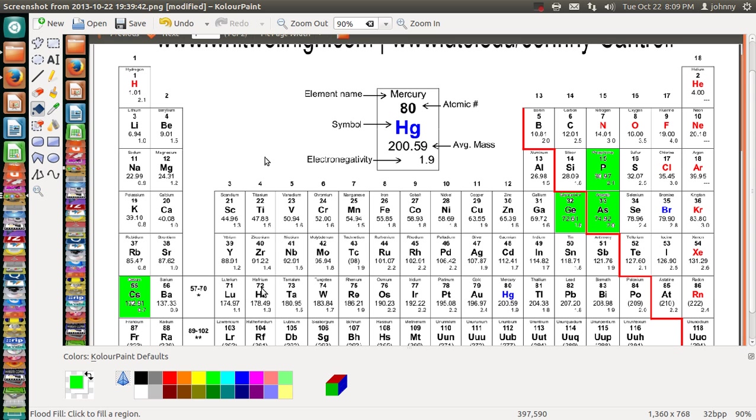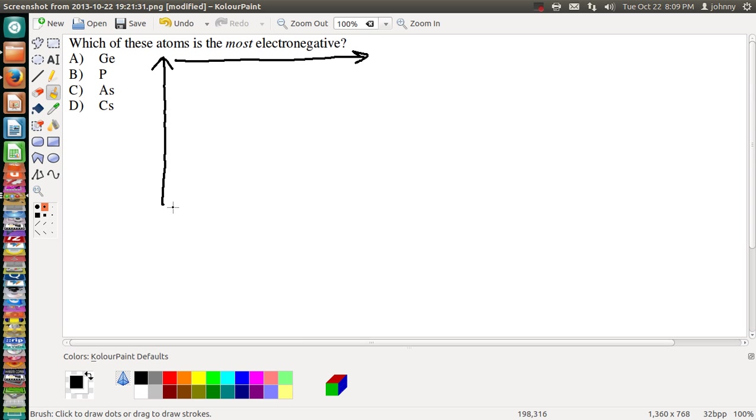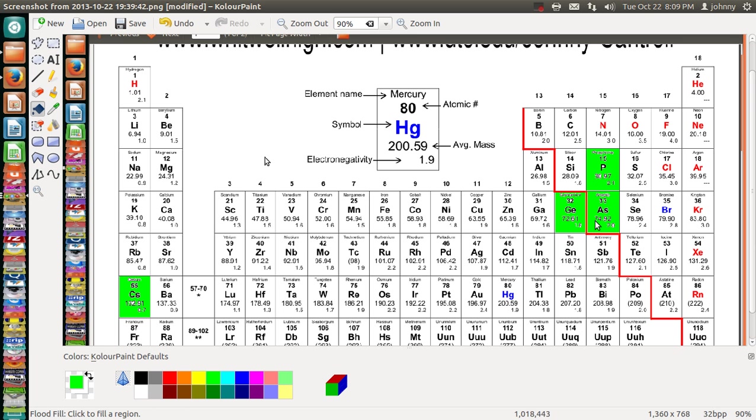Now, the trend that we're trying to use is up, going up is increasing, and going across in the same row is increasing. So, right here, if you look, we've got two in the same row. So between these two, we know going across that As is more electronegative than Ge.